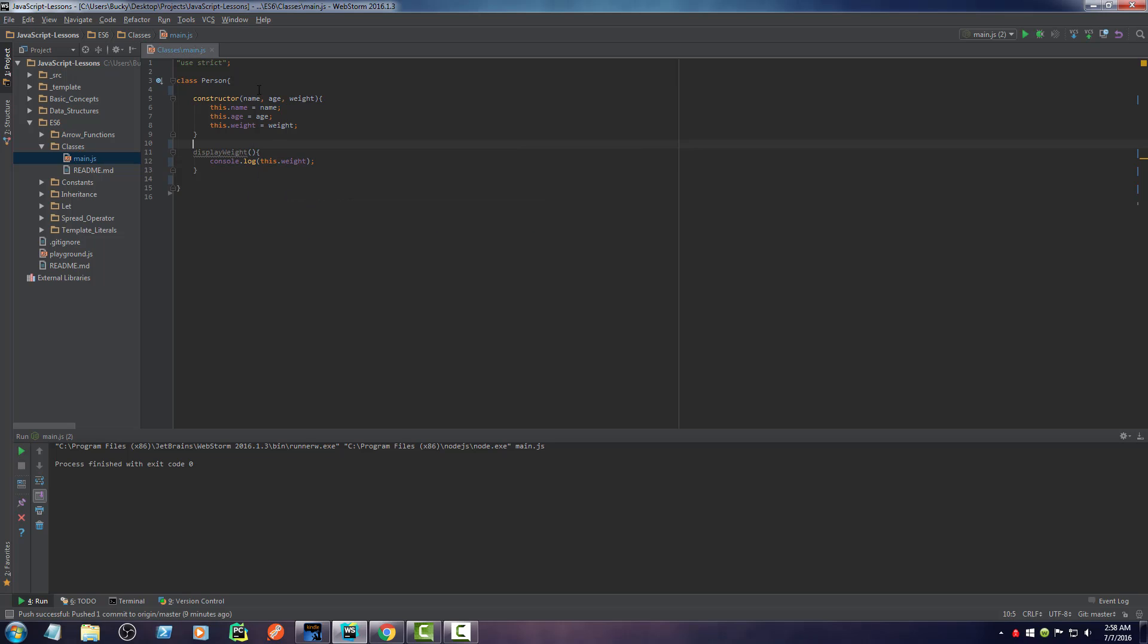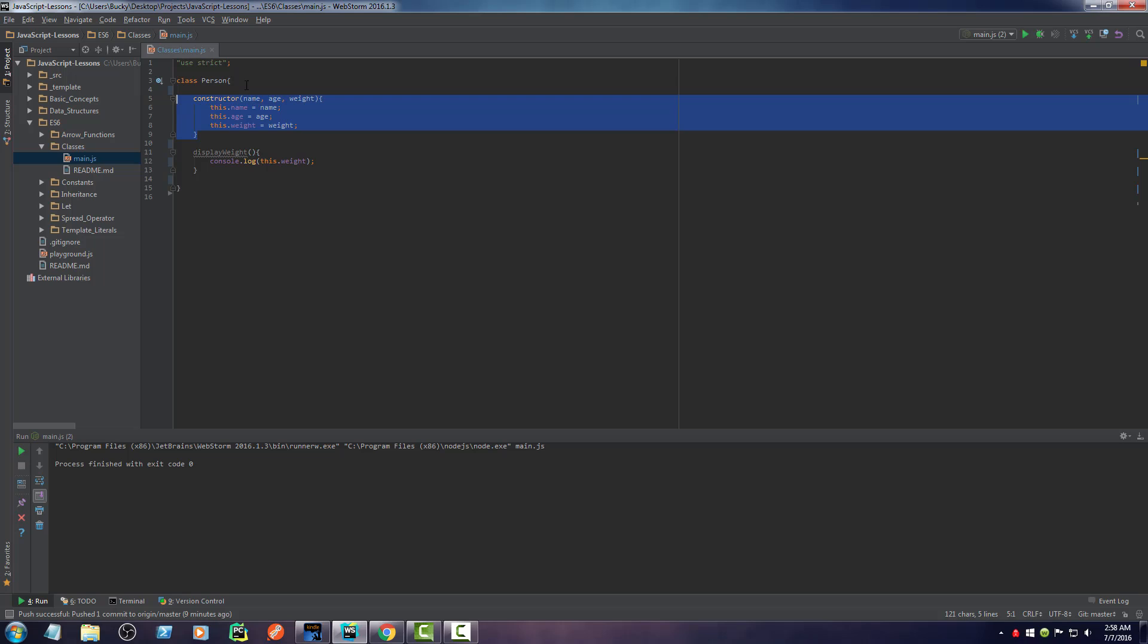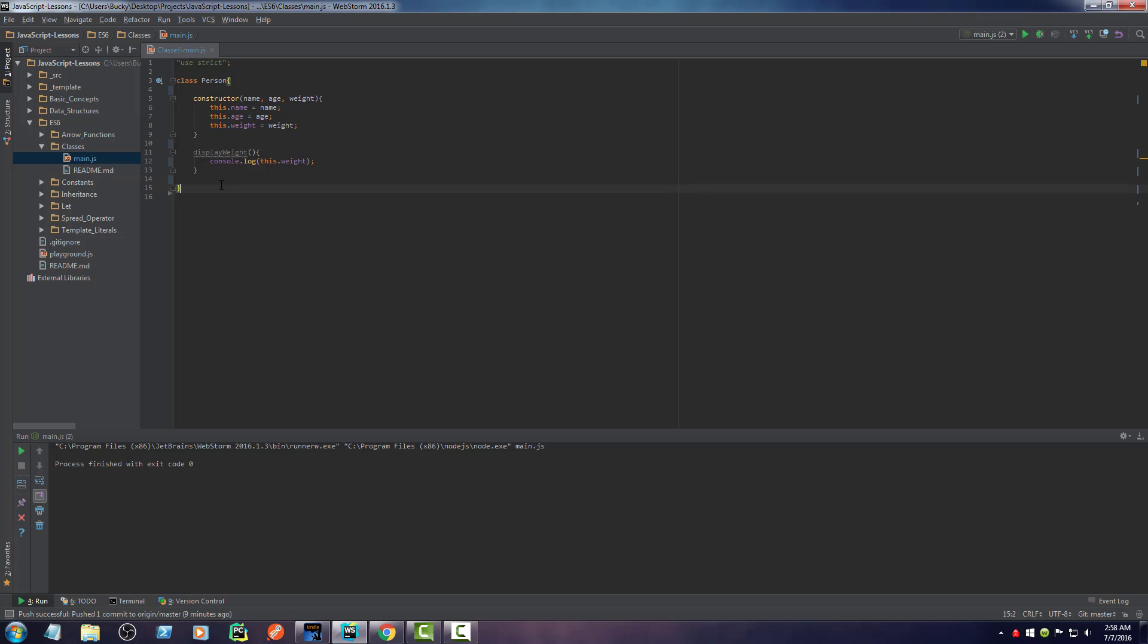So again, whenever we create methods inside here, we have access to the object's attributes. So we can just log out this object's weight and it's going to print out their weight right there.